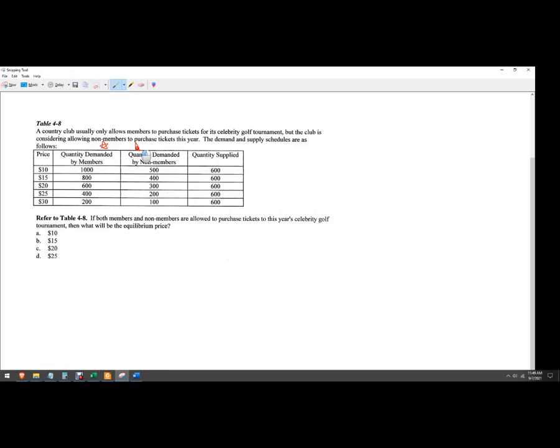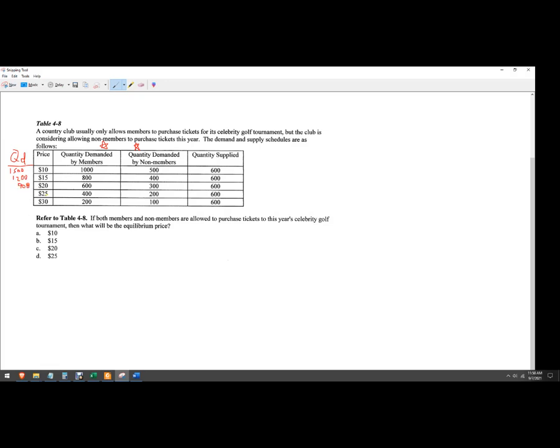So what you need to do is just add them together. We'll just call this QD total. So that'll be 1500. That'll be 1200. And notice consistent with the law of demand, the more that we increase the price, the quantity demanded decreases. So there's 900, there's 600 and there's 300.